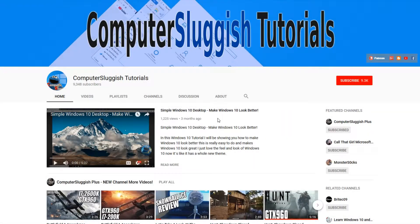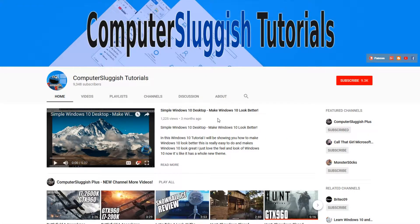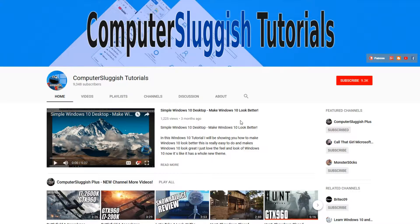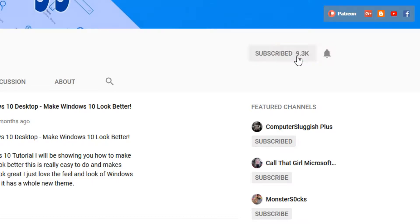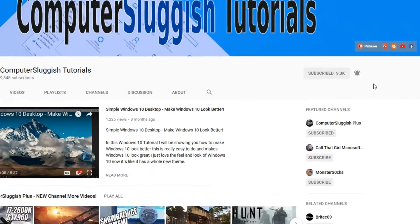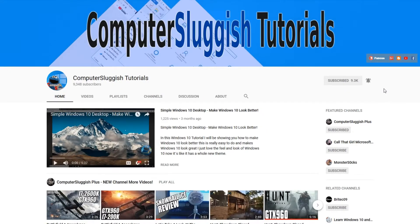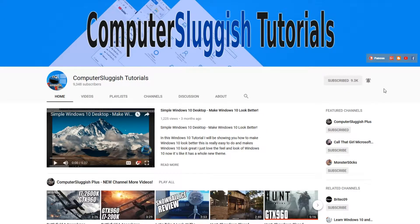Hello and welcome back to another computer sluggish tutorial. Before we get started, have you subscribed to my YouTube channel yet? If not, be sure to click on the big red subscribe button on my main page. And once you have done this, don't forget to click on that bell to be the first to get notified when I upload a new video.